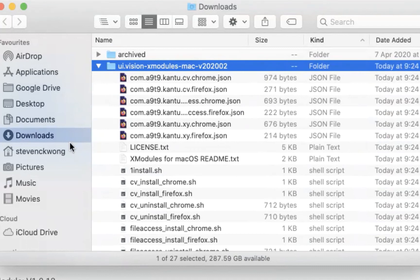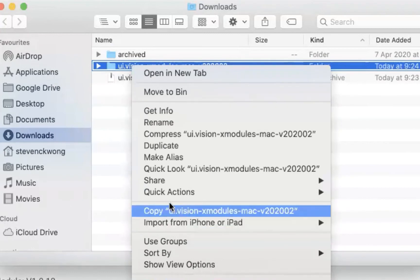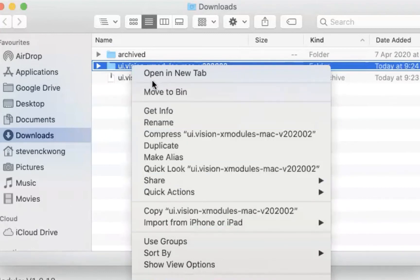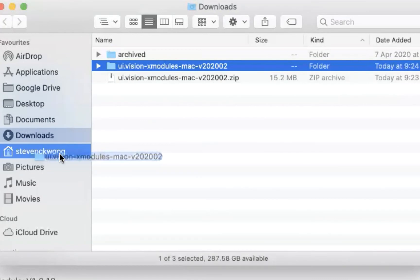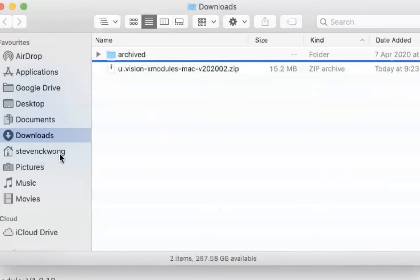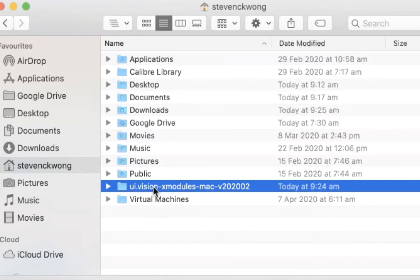So in my case, I'll put it under my user here in my home folder. So what I'm going to do is I'm just going to drag and drop it. And this is essentially where I intend to have my X modules installed. So after this, I will not be moving this folder to anywhere else on my computer.